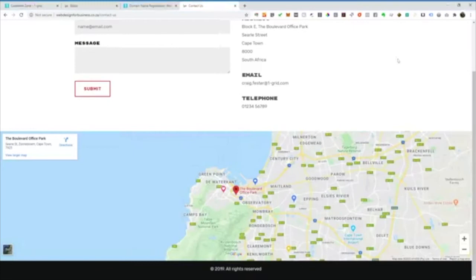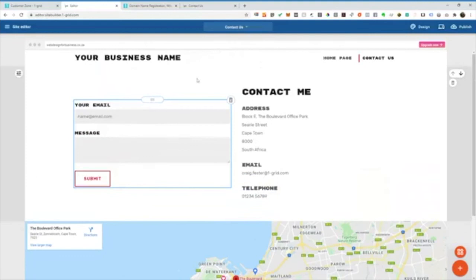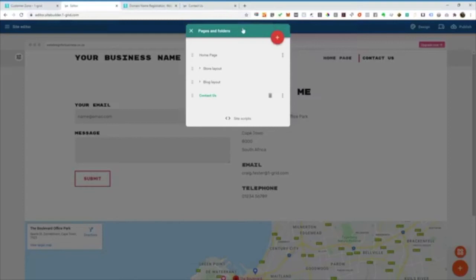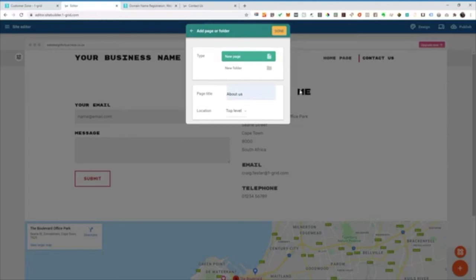All right, and then I'm just going to add one last page. I just want to give some people some information about the business. So I'm just going to go ahead and add an About Us page. So again, drop down at the top. I'm going to say About Us.